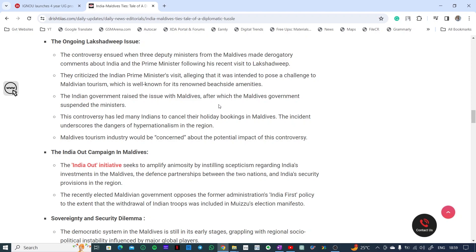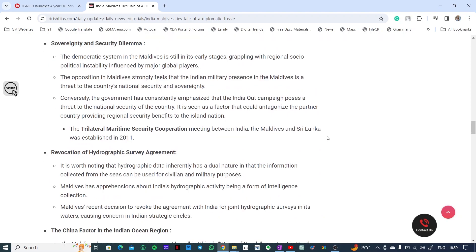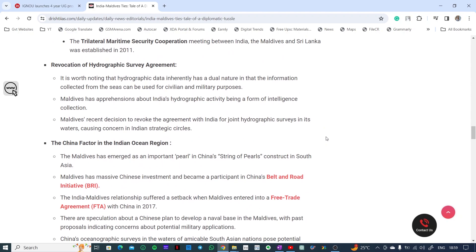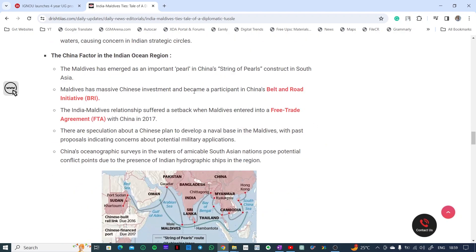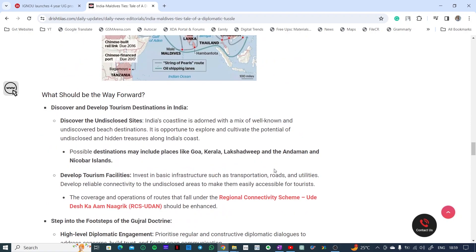The Boycott Maldives campaign led to large-scale cancellation of bookings, hitting Maldives tourism hard. The key ongoing issues include: the India Out campaign based on Muizzu's election manifesto, the revocation of the hydrographic survey agreement, the presence of the China factor with the String of Pearls, BRI, and the free trade agreement, and the move to upgrade Maldives-China relations to a strategic partnership.